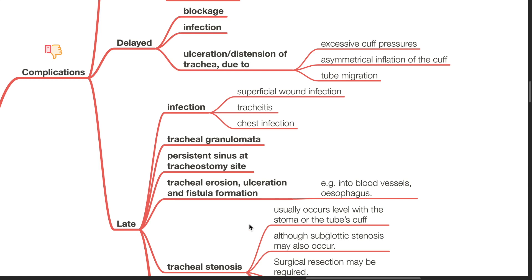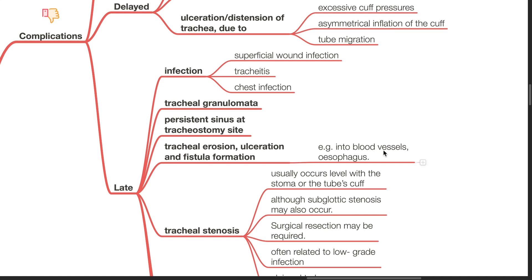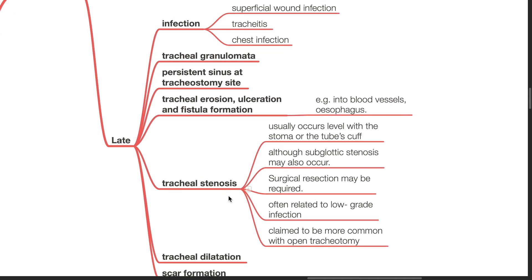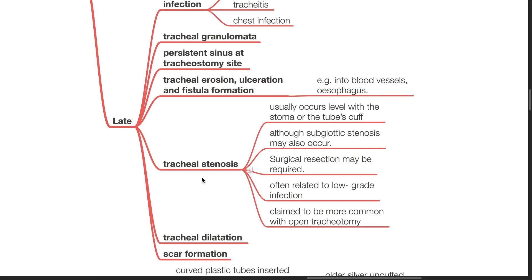Late complications include infection such as superficial wound infection, tracheitis and chest infection, tracheal granulomata, persistent sinus at tracheostomy site, tracheal erosion, ulceration and fistula formation into blood vessels or the esophagus, tracheal stenosis, tracheal dilation and scar formation. Tracheal stenosis usually occurs at the level of the stoma or tracheal tube cuff, although subglottic stenosis may also occur. Surgical resection may be required. It is often related to low-grade infection and is claimed to be more common with open tracheostomy.